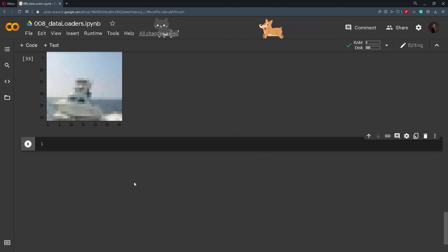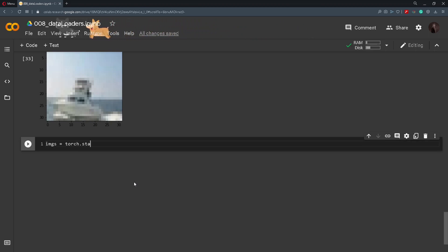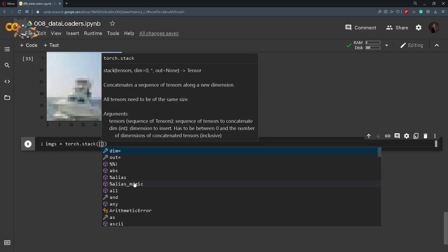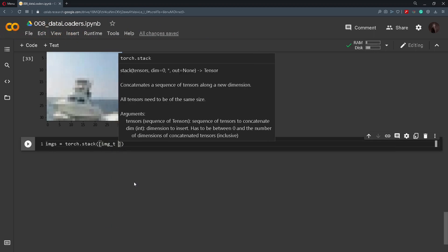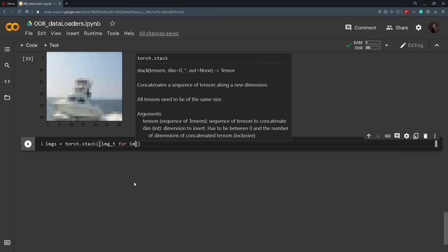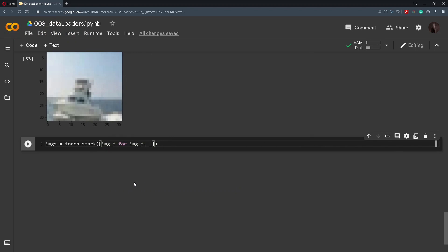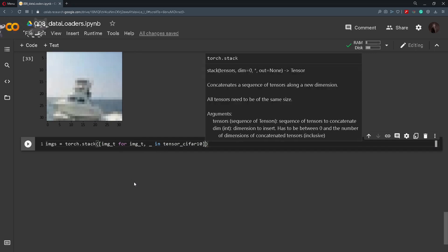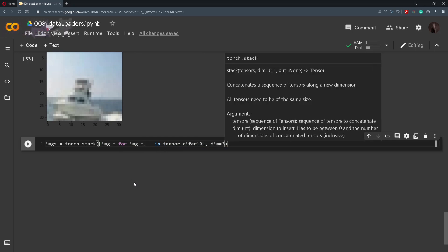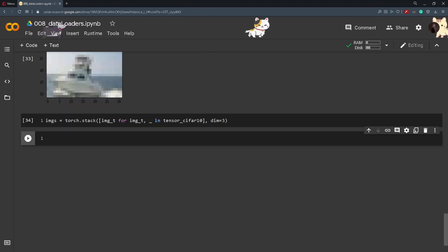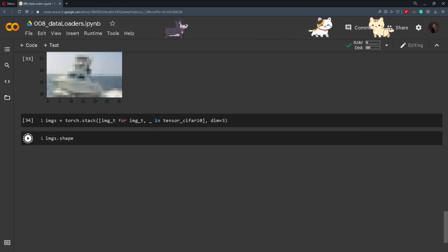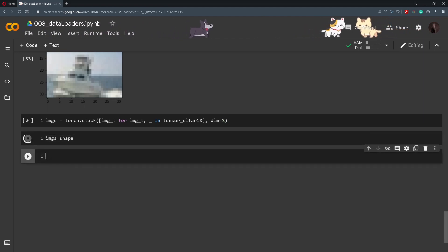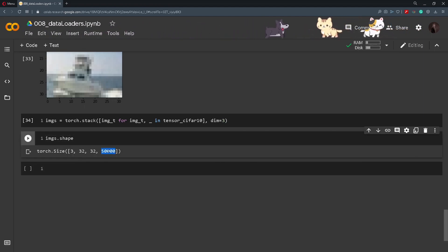We will first stack all the images in the dataset. So we will call a variable images and we will call torch.stack and inside of here we will iterate through all the images. So image_t for image_t, we will discard the label in tensor_CIFAR10 and we'll specify dimension to be 3. After all the images are stacked we can now check out the shape, so we'll do images.shape, and we can see that we have 50,000 images that are stacked.